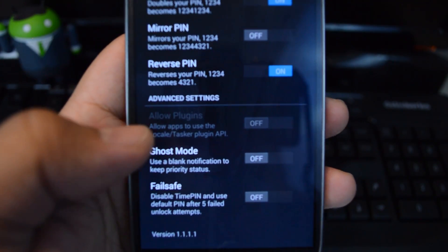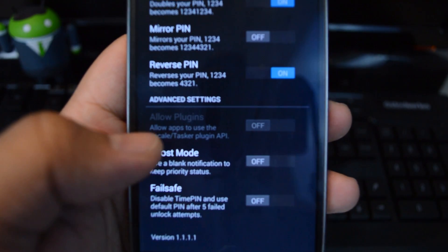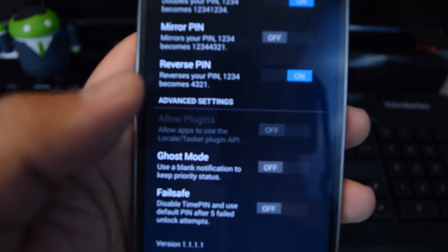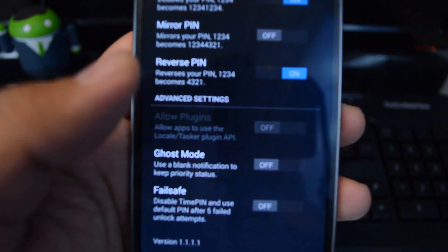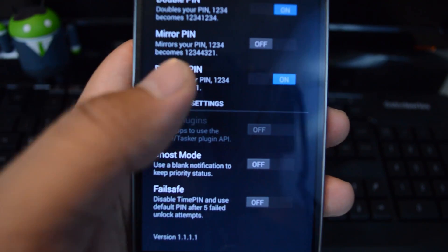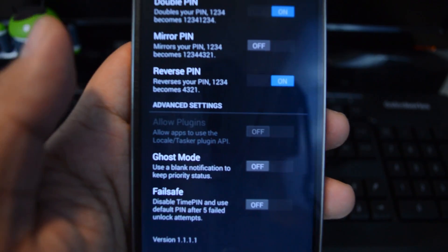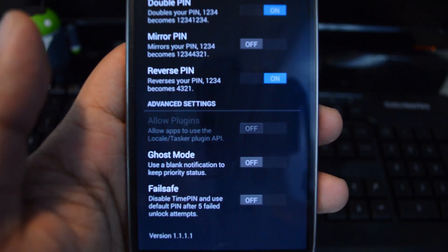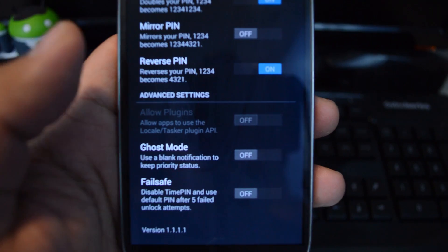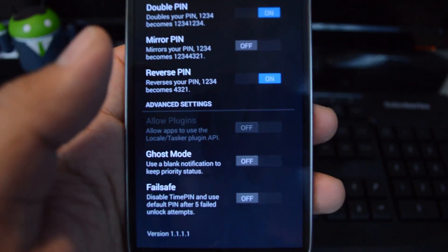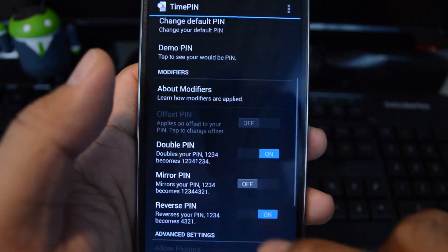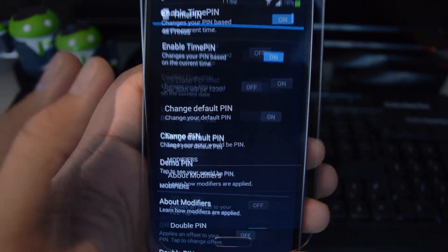The last feature you unlock is Tasker support. That's an automation app. Maybe if you want to turn the lock screen off when you're connected to a certain Wi-Fi network, if you're at home, then you can do that. And yeah, that's the pro version for you.